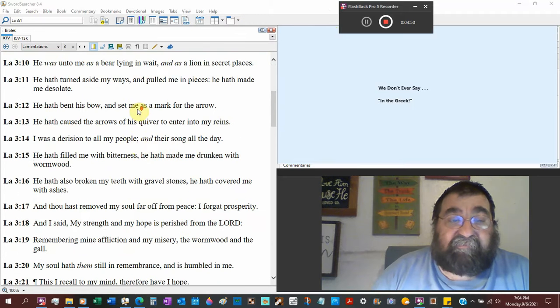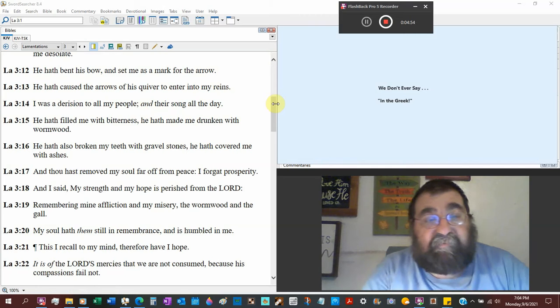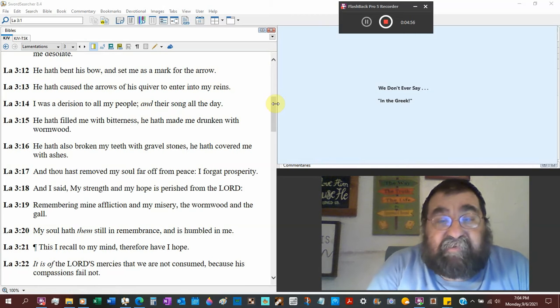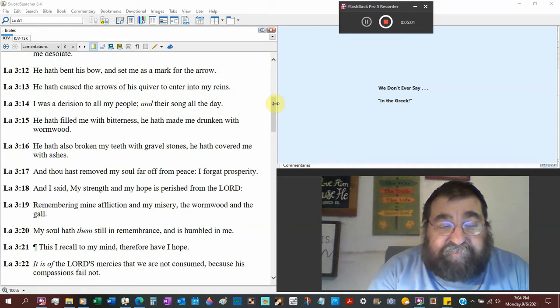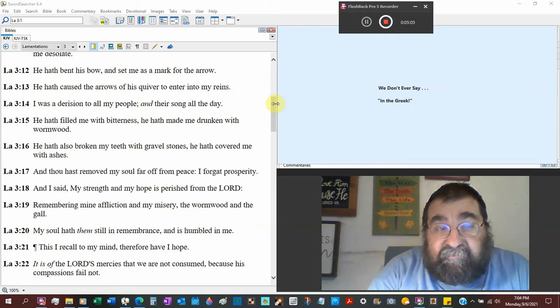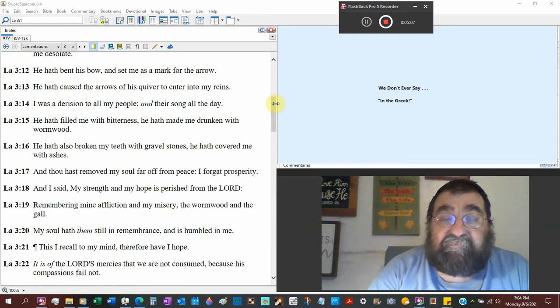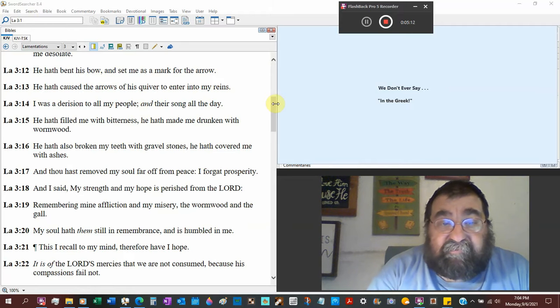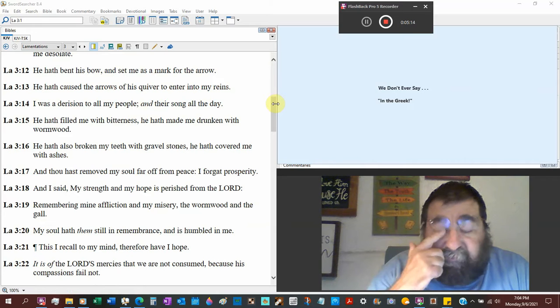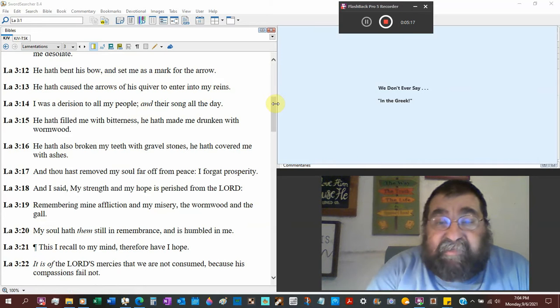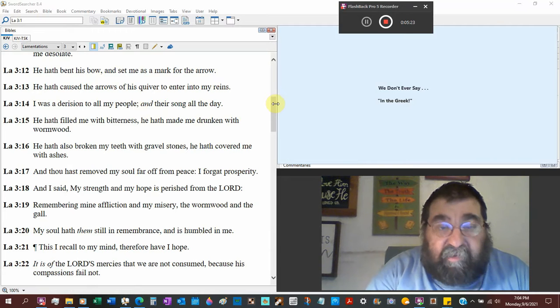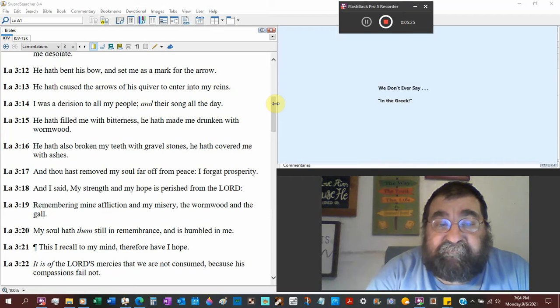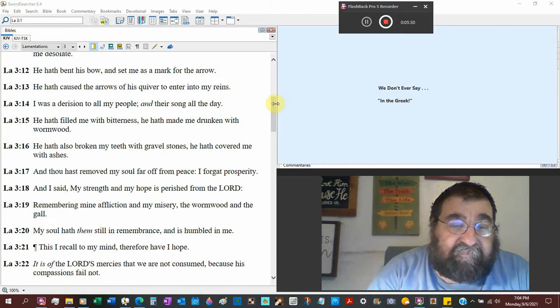He has bent his bow and set me as a mark for the arrow. There was a king in the Bible that eventually pulled his bow and the arrow went between the harness. God. Scripture was scripture. He has caused the arrows of his quiver where you carry the arrows to enter my reins. My control. That's what happened to one of the kings. The reins is the guidance of how and where you're going to go.